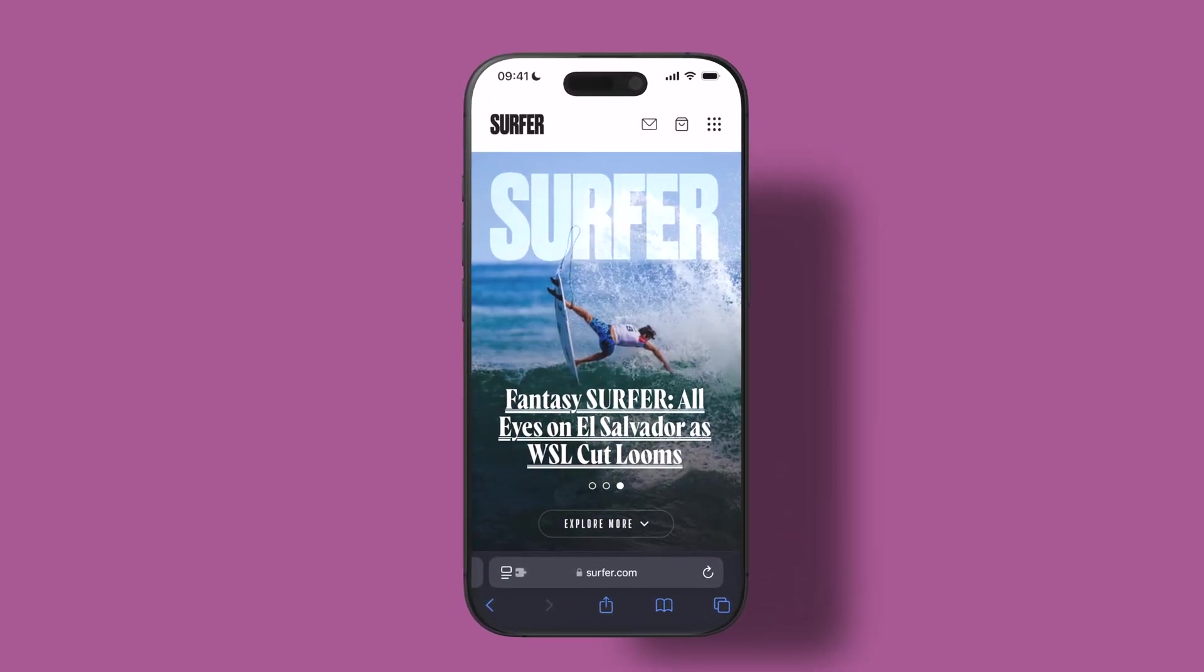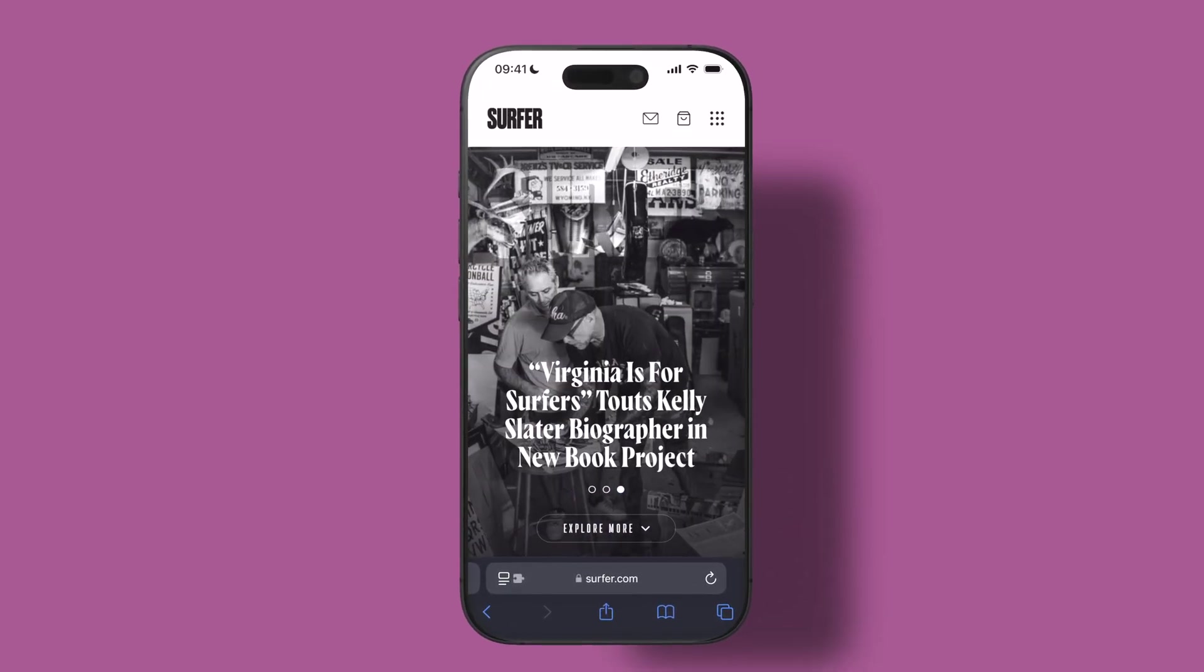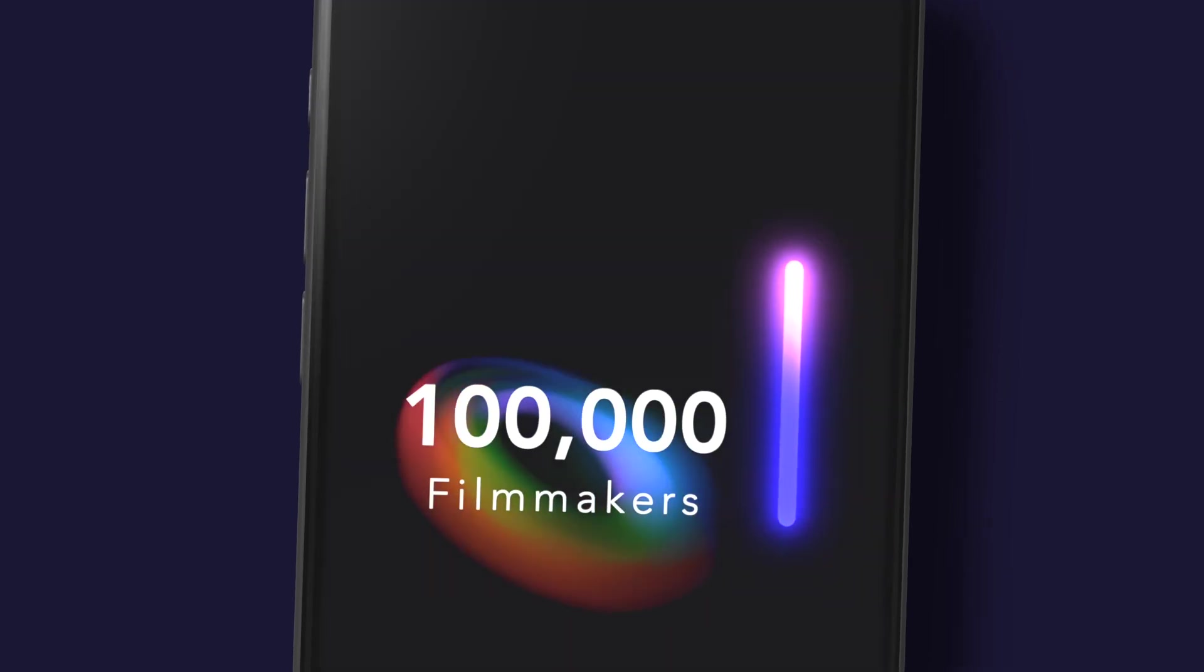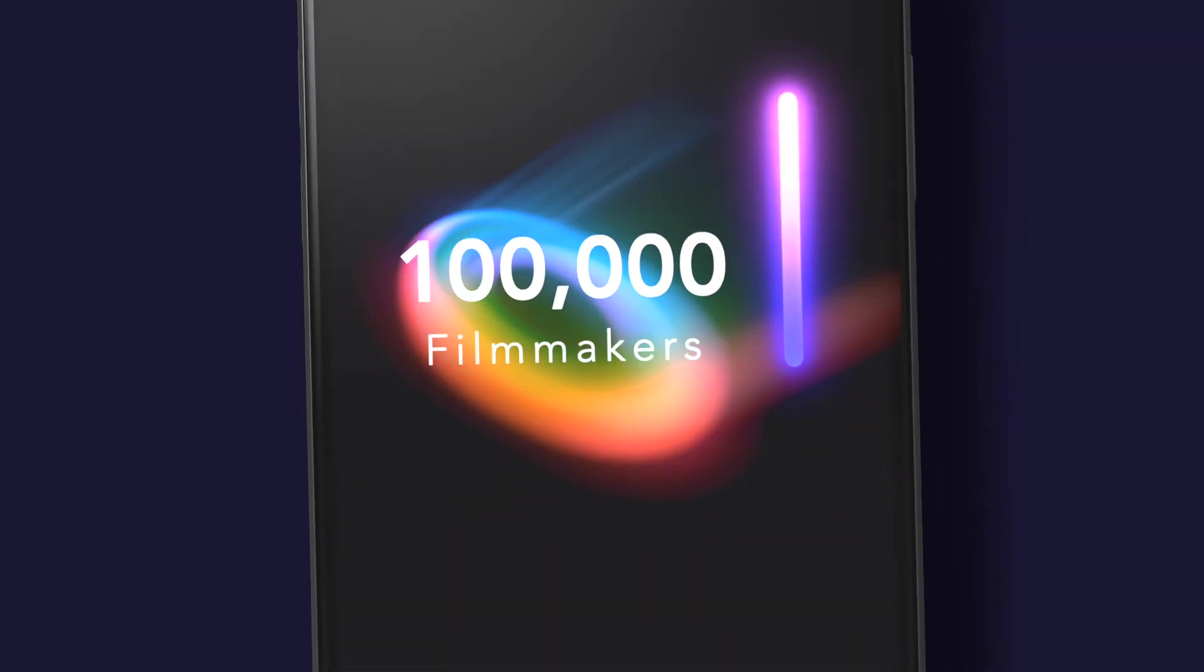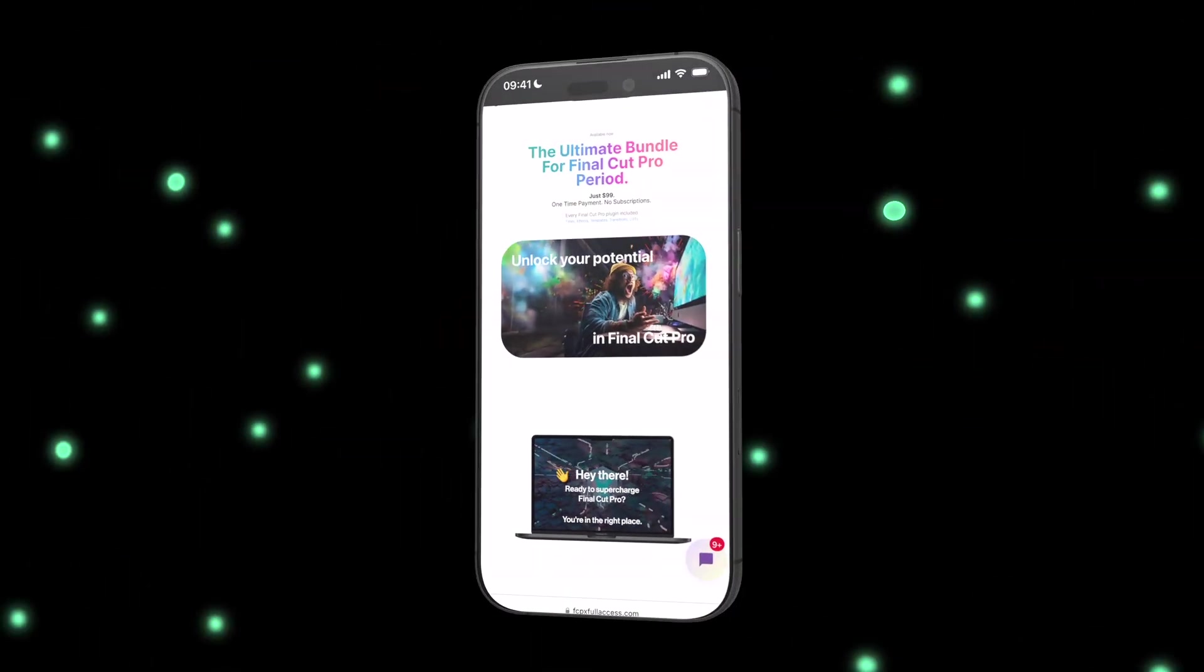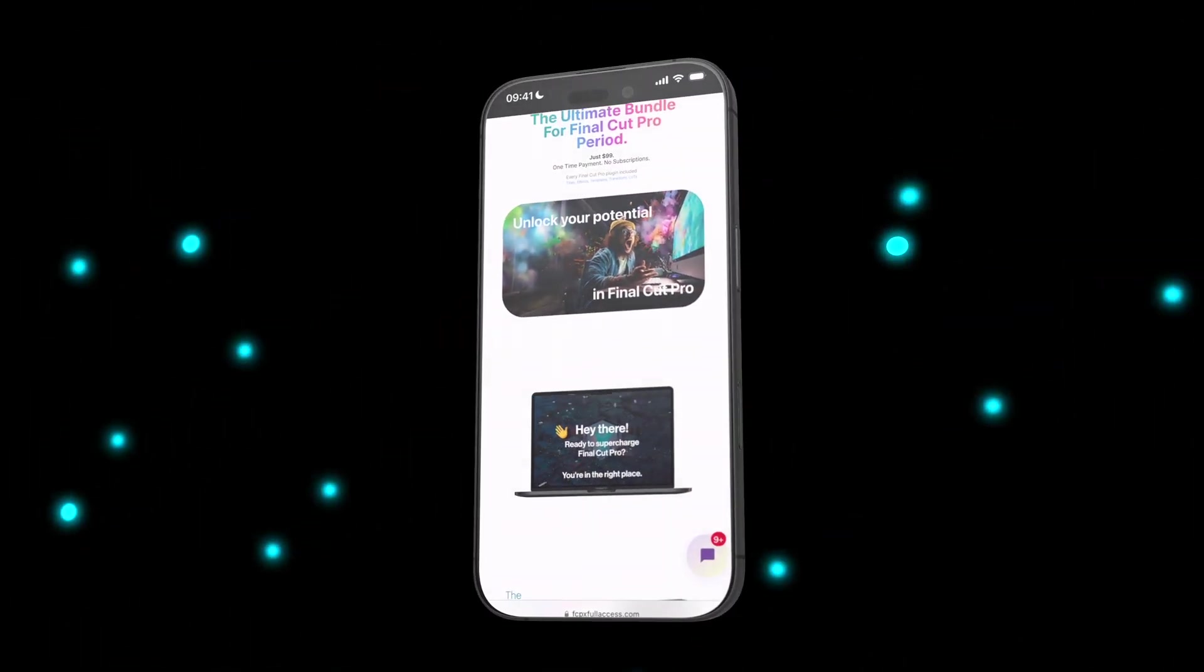Hey creators, in this quick tutorial I'm going to show you how to use the new 3D iPhone templates pack from FCPX Full Access inside Final Cut Pro.